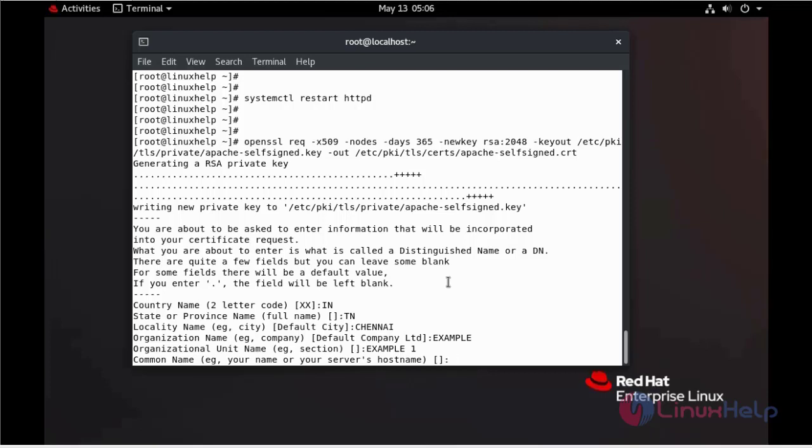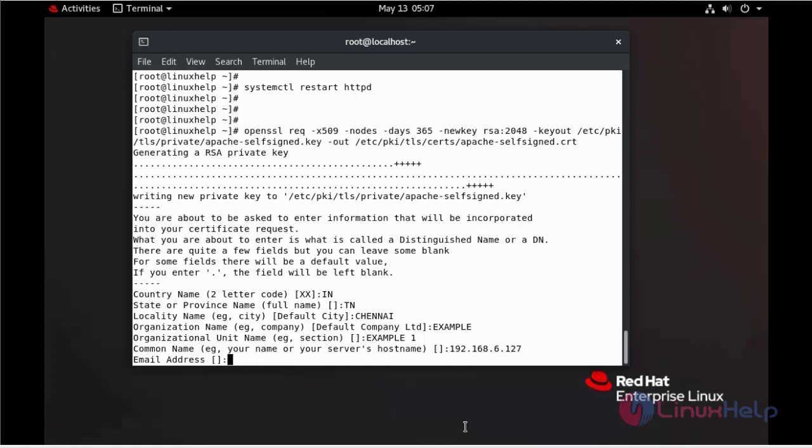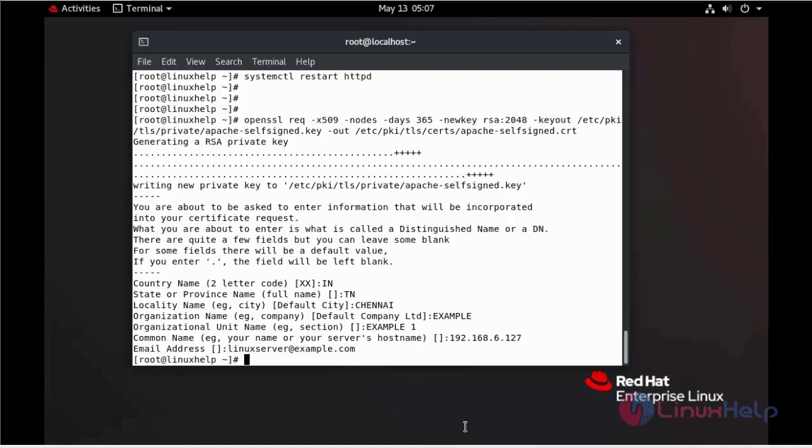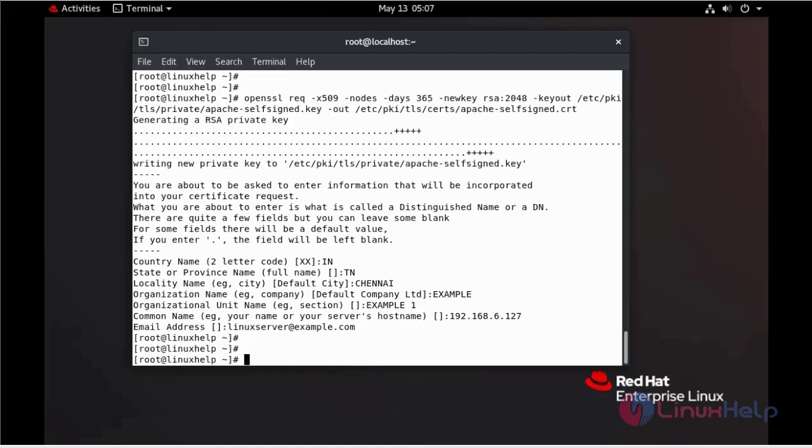It will be asking for server host. Here we can give our domain name or IP address. In this case, I am giving my IP address. Hit enter. It will be asking for email ID.